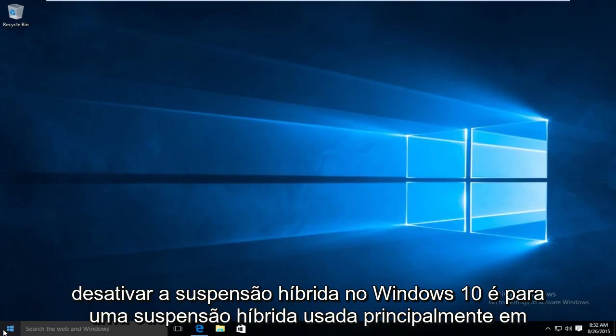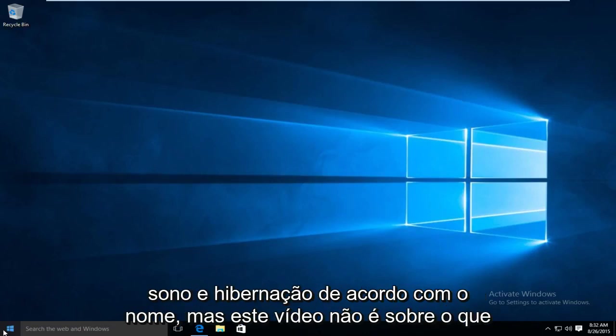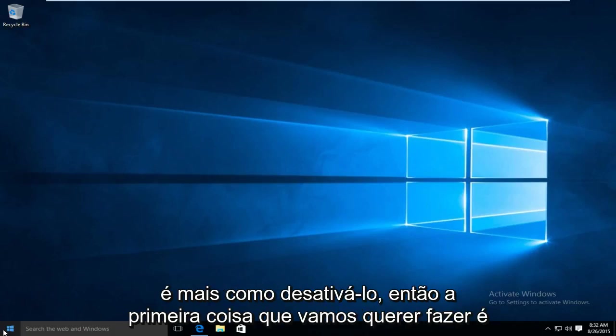Basically with hybrid sleep, it's used primarily on desktop based computers and it's kind of a mix between putting your computer in sleep and hibernation as per the name. But this video is not about what it is but more so how to disable it.